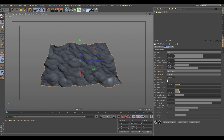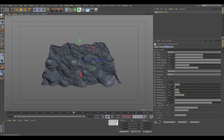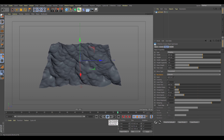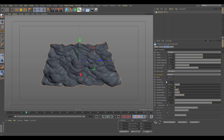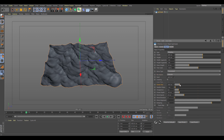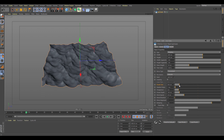Next we have looping, which lets you loop the noise. If we go back to frame zero and enable looping, it's set to a loop time of three seconds matching our timeline. If we hit Shift+G, you can see the end frame and start frame are exactly the same, meaning the wave will infinitely loop. Let's turn that off.